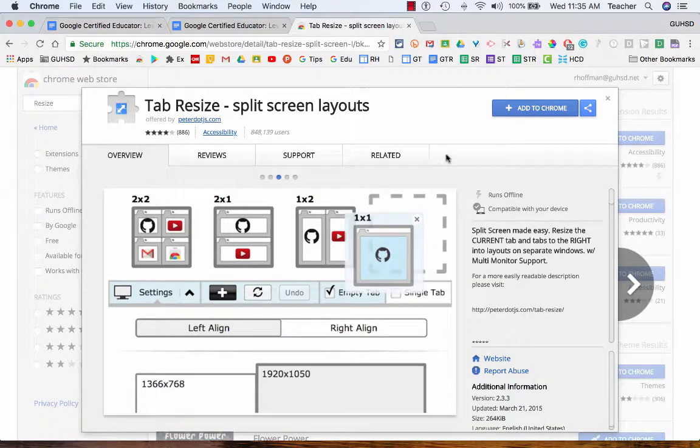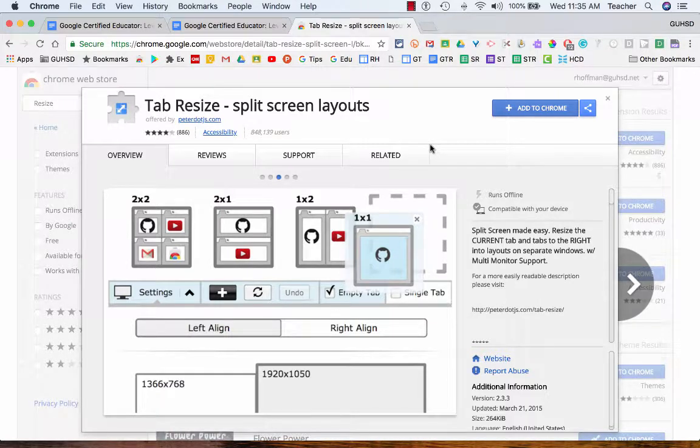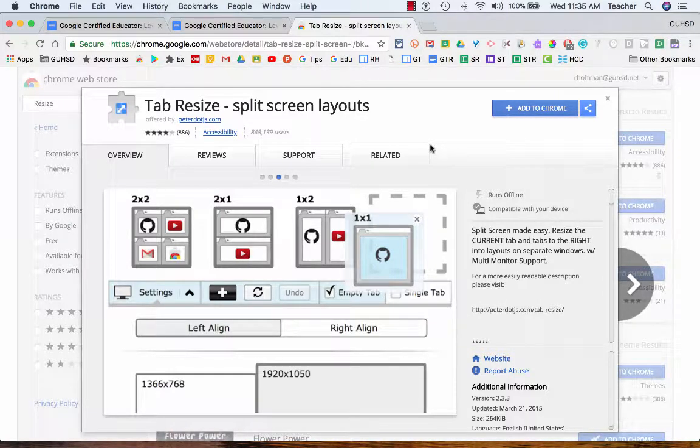So that is Google Chrome Web Store. Sharing apps and extensions.